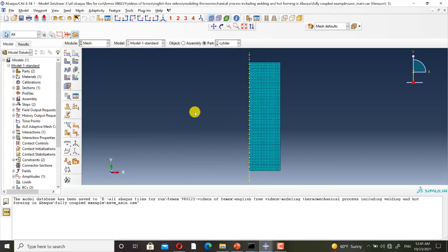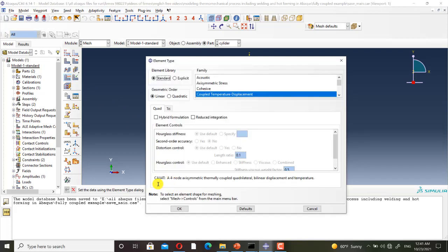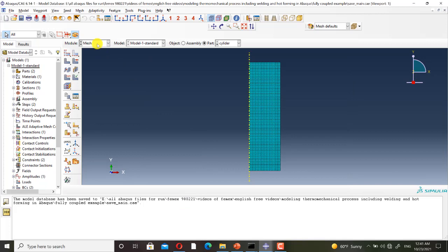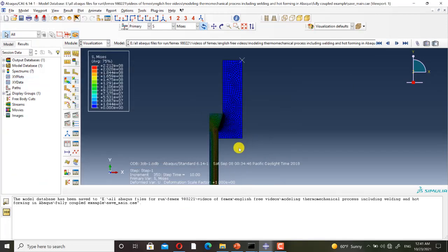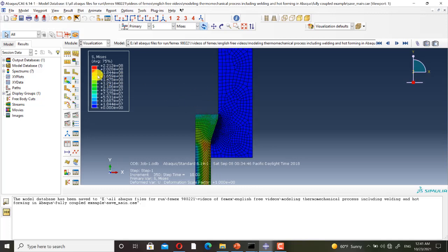In the mesh module I have used the CAX4T element, which is a kind of coupled temperature-displacement element for doing coupled thermo-mechanical analysis.